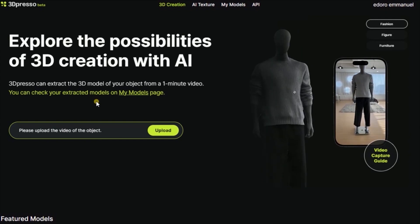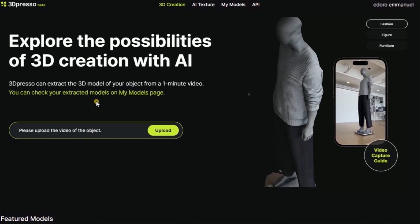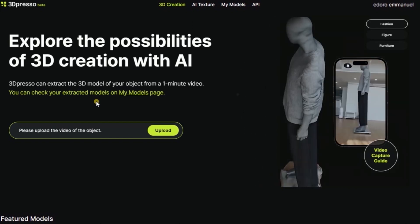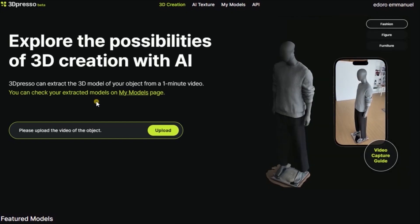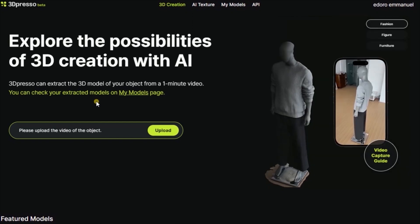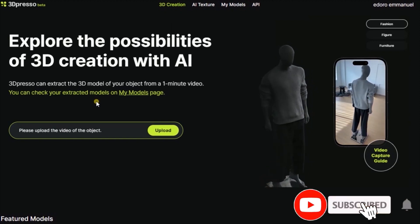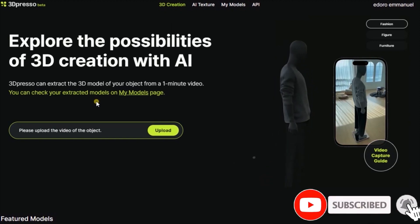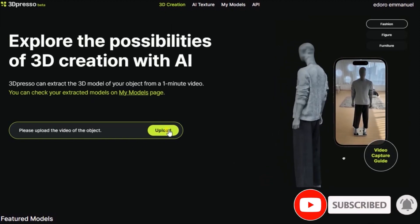3D Presso can extract 3D model of your object from a one minute video. I already have a video that I have recorded previously, and I need to upload that video. In order for me to upload that video, what I need to do is come over here and click upload.